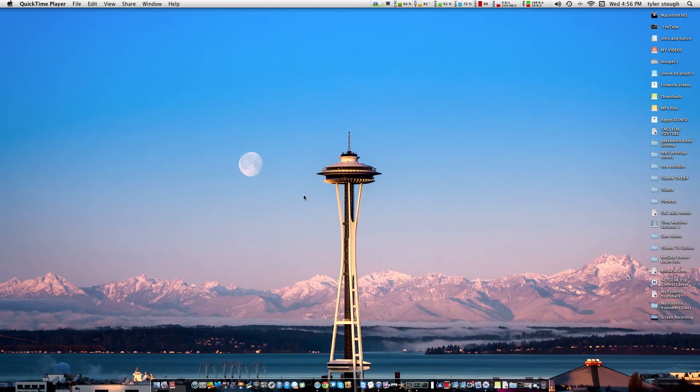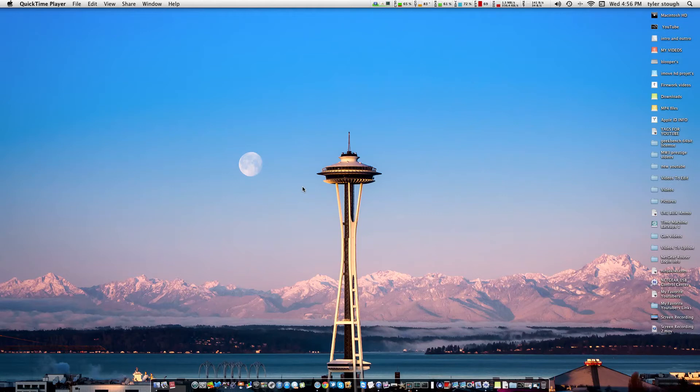While I've been neglecting my technology side on this channel, which is where this channel was made on, I just want to make a quick video of how to put links on your desktop.